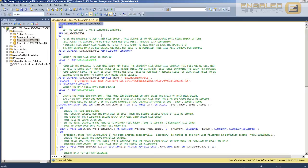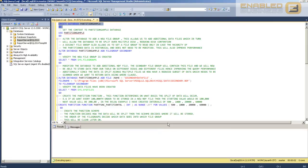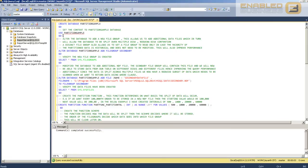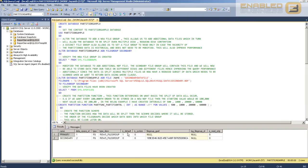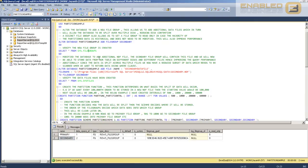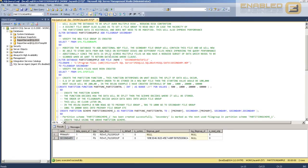I'm going to create a database for partitioning — obviously this is a demonstration. I'll create the database and then use the database. Once the database is created, as you may remember from the first video, we need to add a file group. So I'm saying ALTER DATABASE and add a file group called 'secondary'. We run the catalog view and you can see that we've got a new file group called secondary. A file group on its own is useless, so we need to add some files into it.